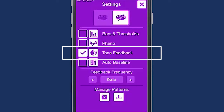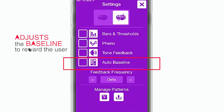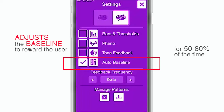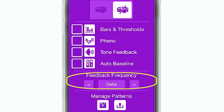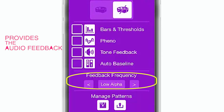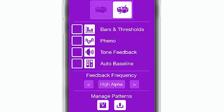Tone feedback lets the user hear their brainwave fluctuations in ascending and descending tones. The brain senses the changes and subconsciously modifies itself back to the original pattern. Auto baseline automatically adjusts the baseline to reward the user for 50 to 80 percent of the time during their training session. Feedback frequency selects the frequency band that provides the audio feedback for training with the tone.